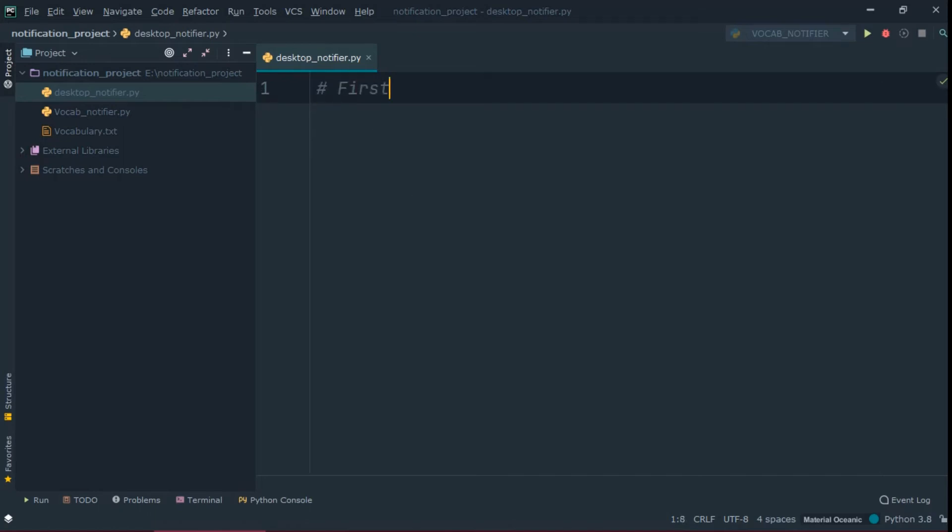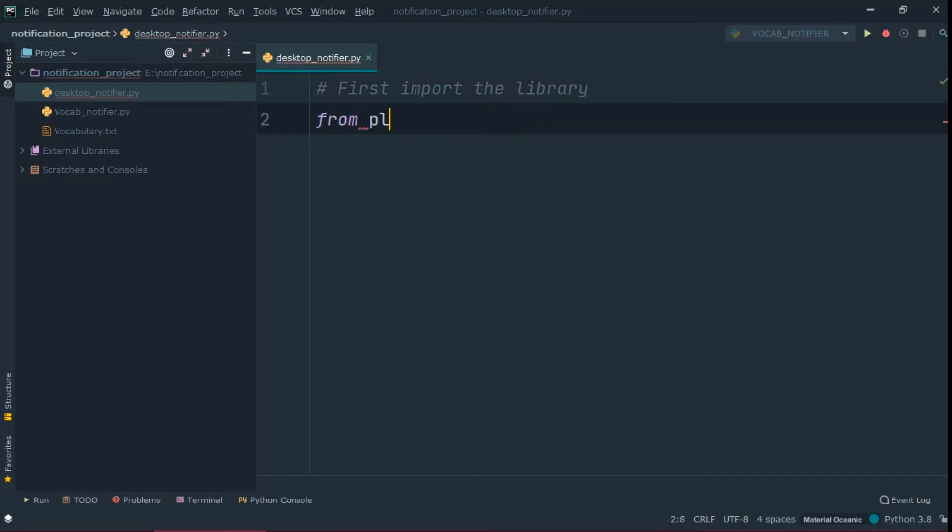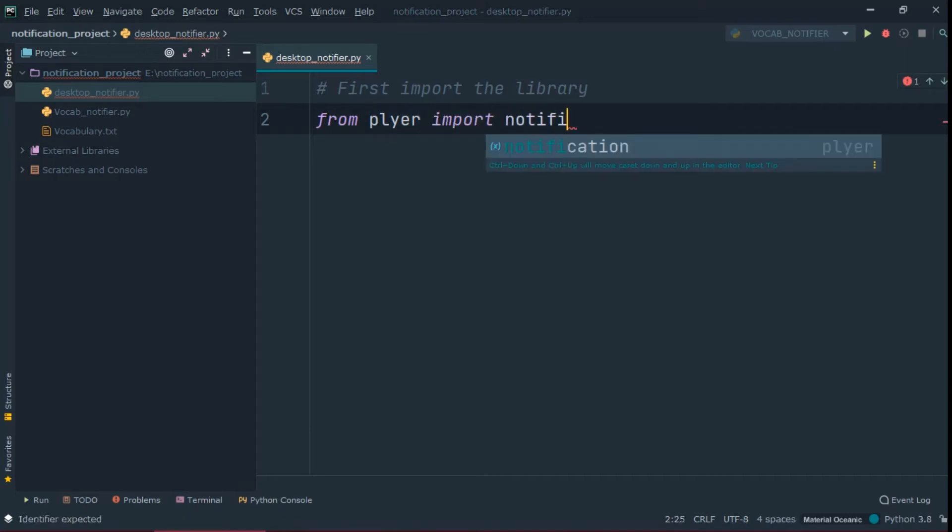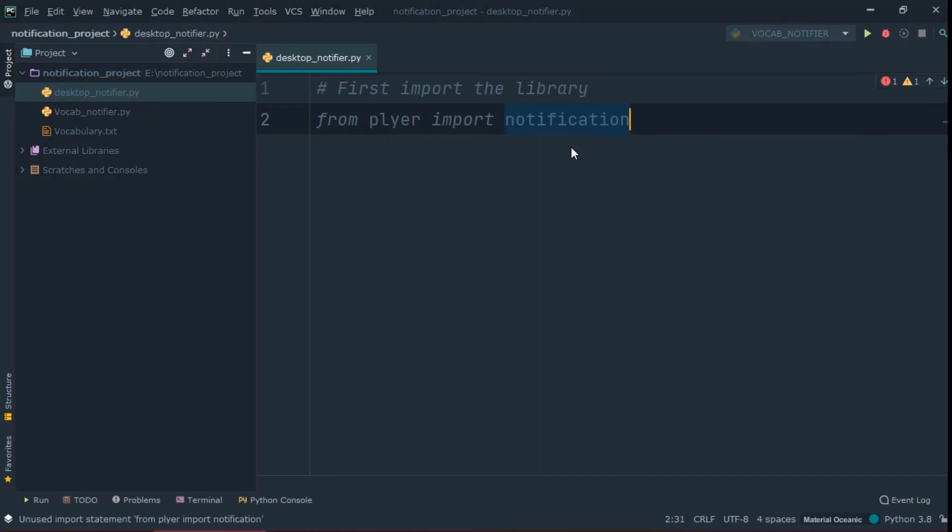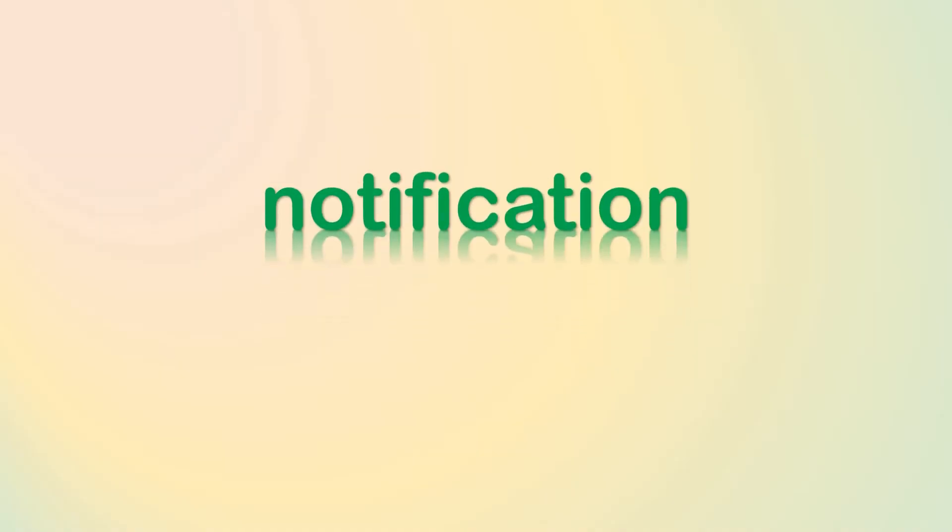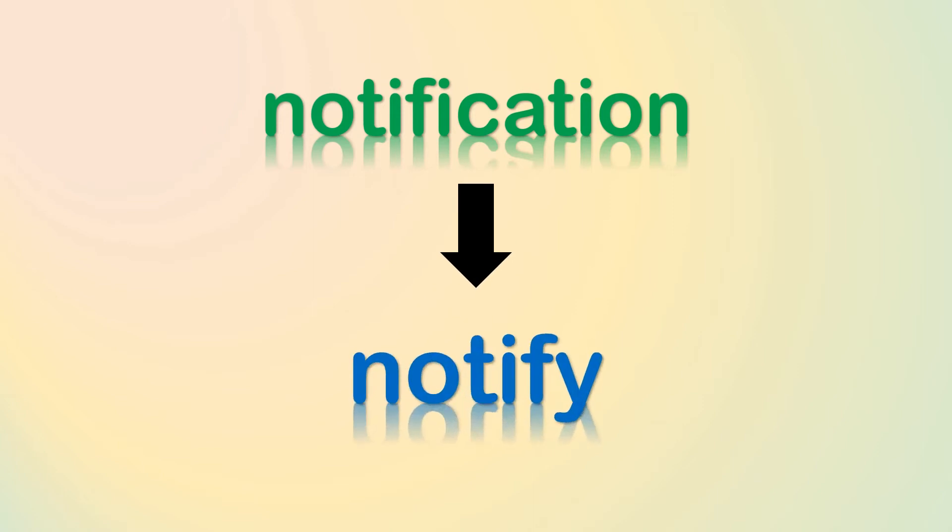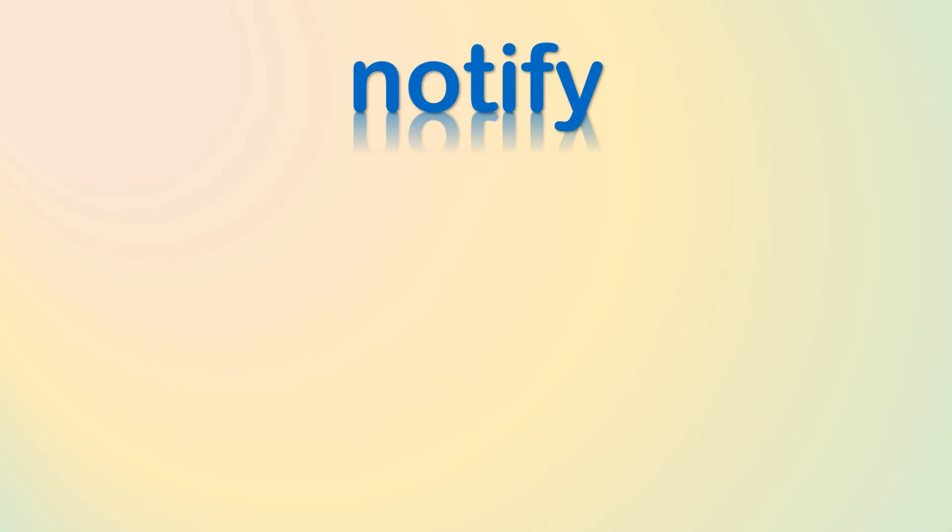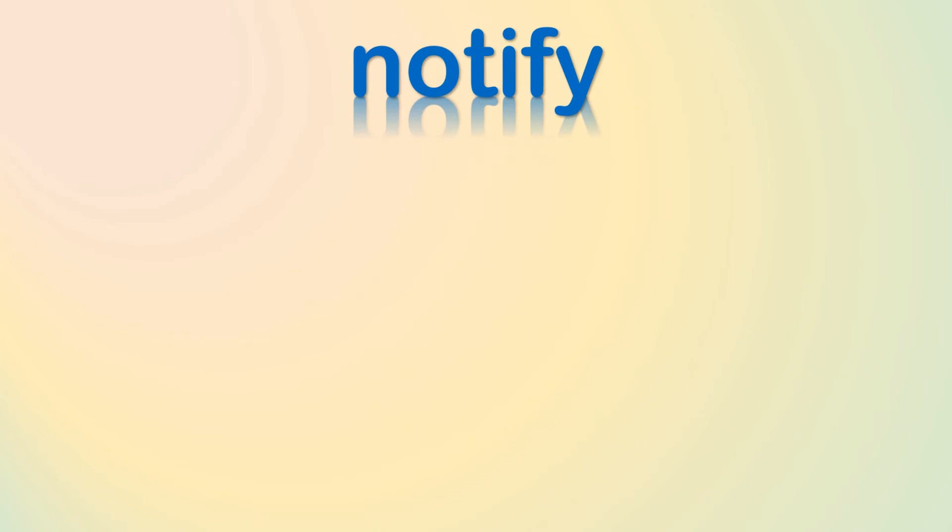After creating this file, first import the library to use it in our program. In this plier library, we have a notification module in which we have notify method to send notification to user. First, let's take a look at the parameters of this method.